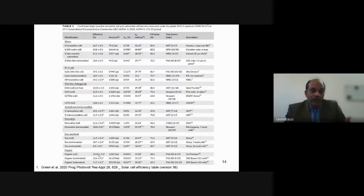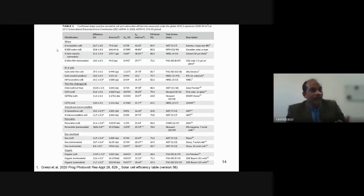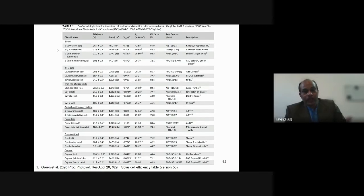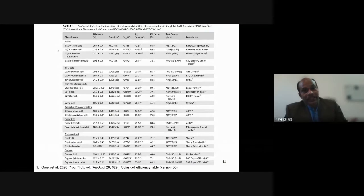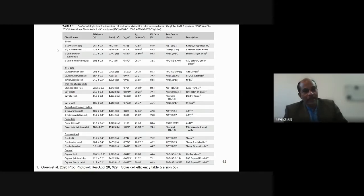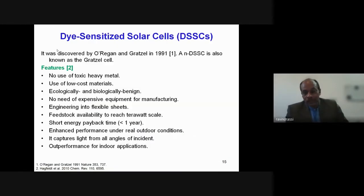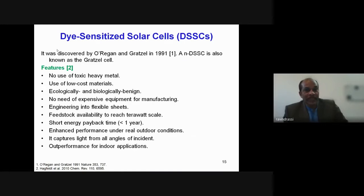Although silicon-based solar cells are now very cheap — around 7 US cents per kilowatt-hour (down from one dollar ten years ago) — we still want to develop new types of solar cells. The dye-sensitized solar cell (DSSC) was discovered by Regan and Grätzel in 1991. This n-type DSSC is also known as the Grätzel cell. There is also a p-type DSSC, but we will focus on the n-type.